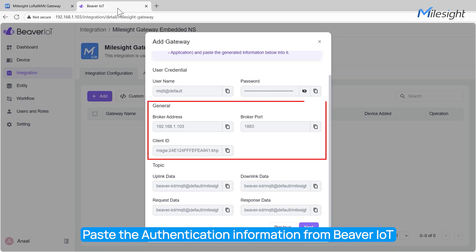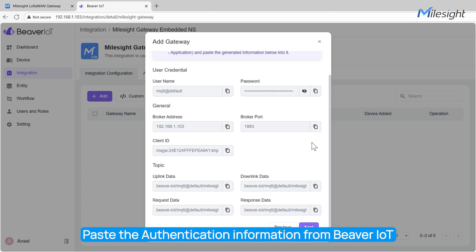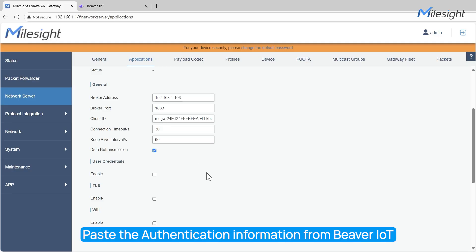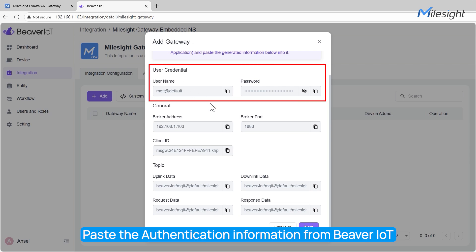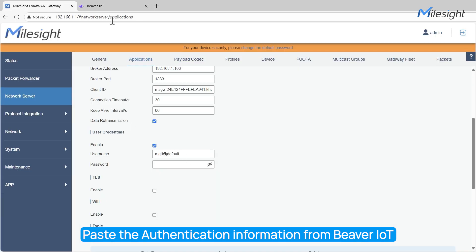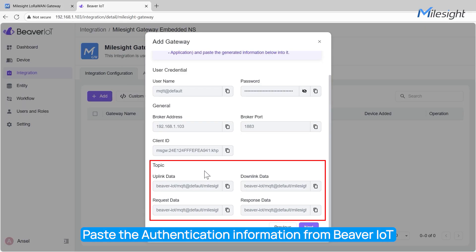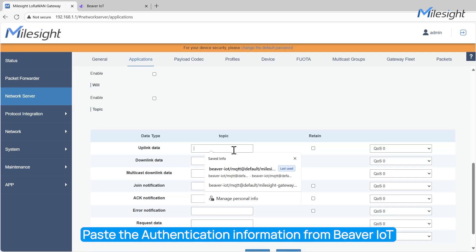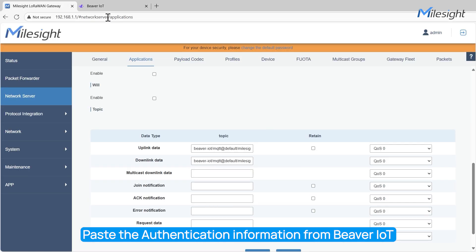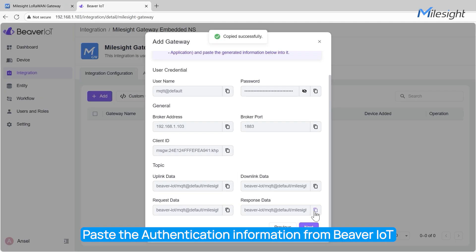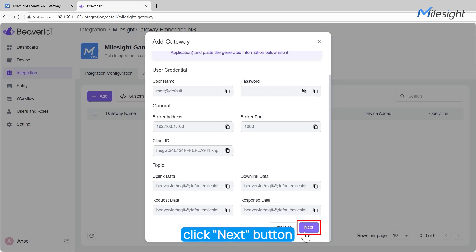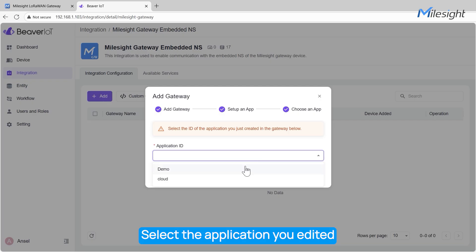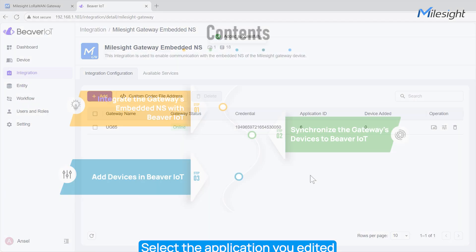Paste the general information from Beaver IoT, paste the user credential information from Beaver IoT, and paste the topic information from Beaver IoT. Save the settings, click the Next button, select the application you edited or created, and click the Confirm button.